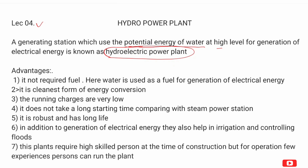The potential energy of water is converted into kinetic energy. One advantage is that it does not require fuel. Thermal plants require fuel, nuclear plants require uranium, and diesel plants require diesel fuel.